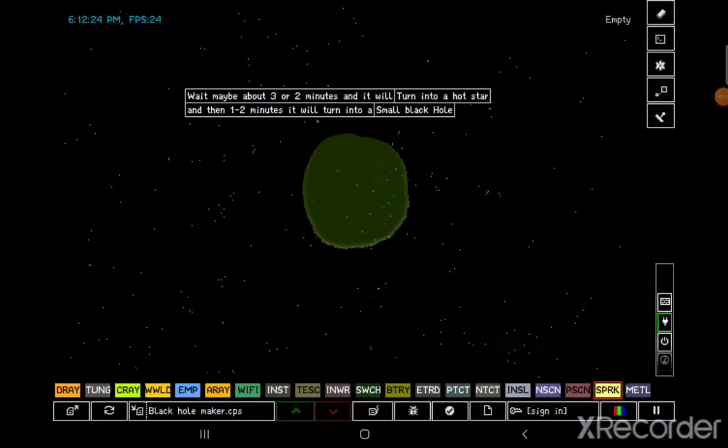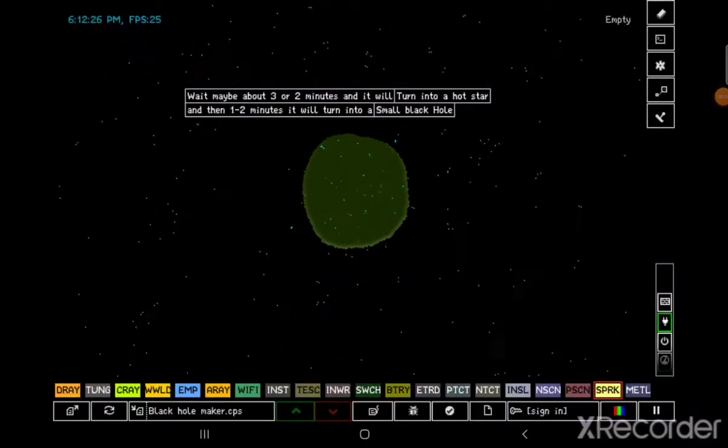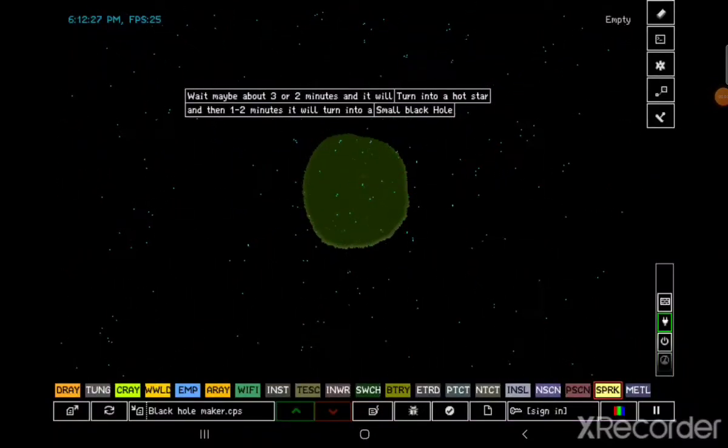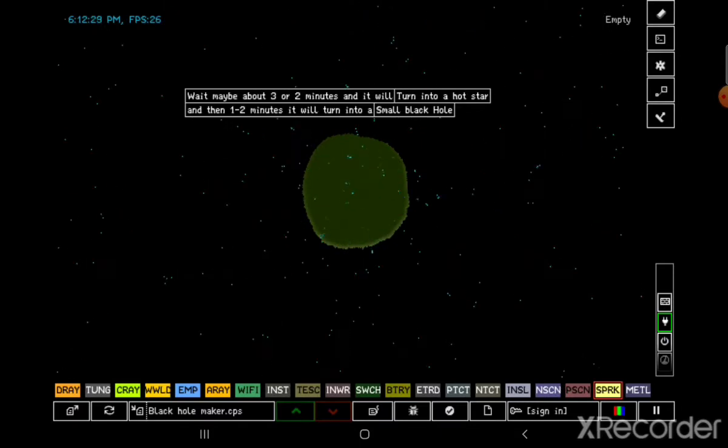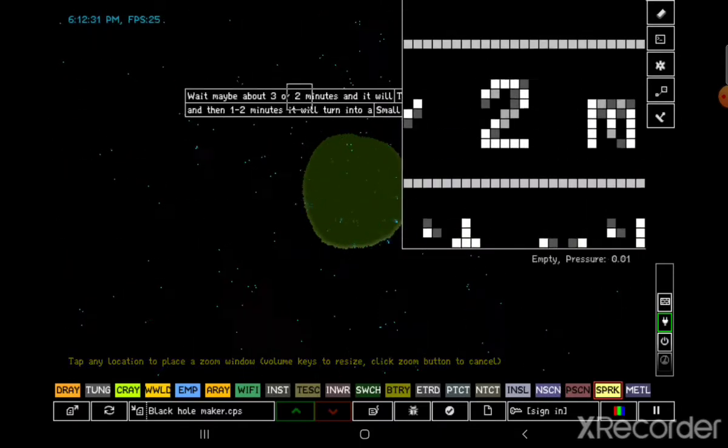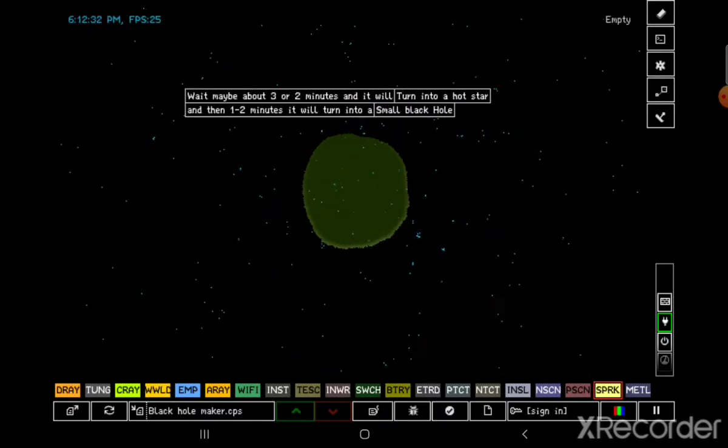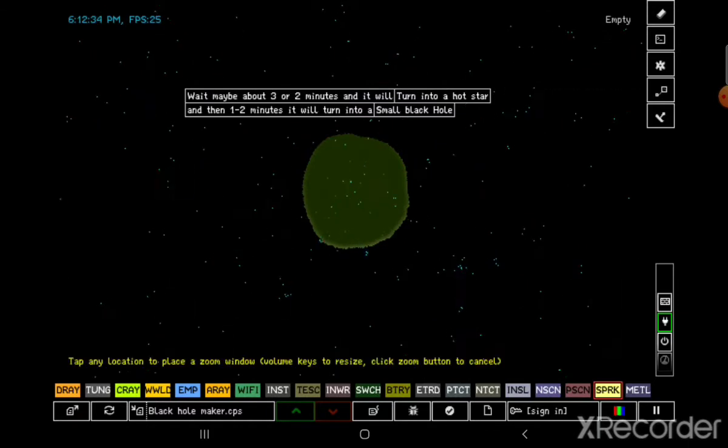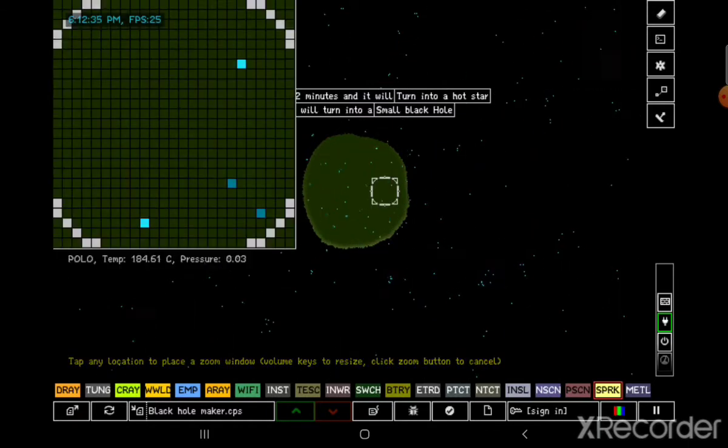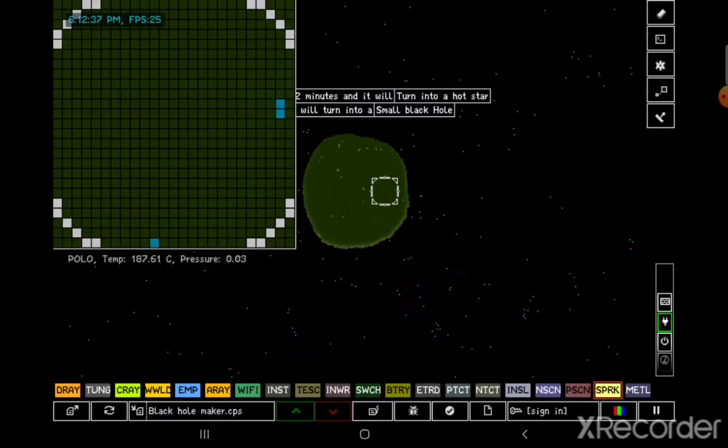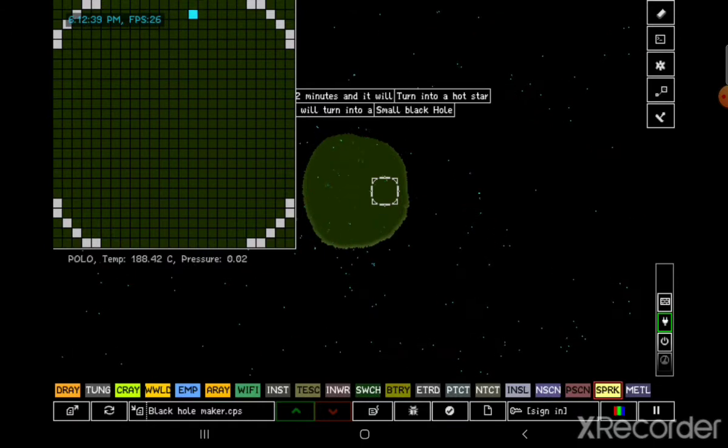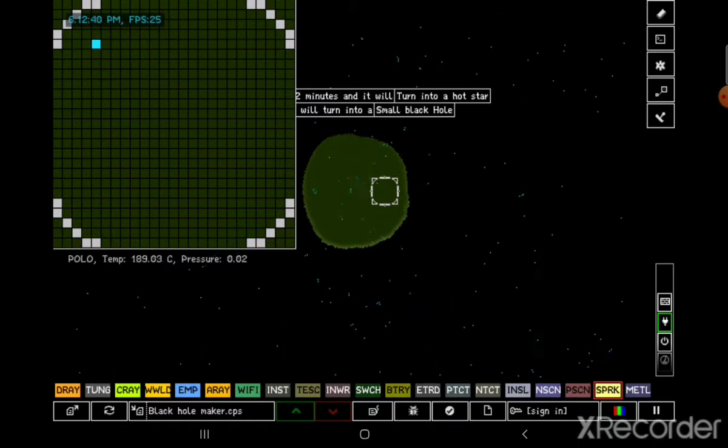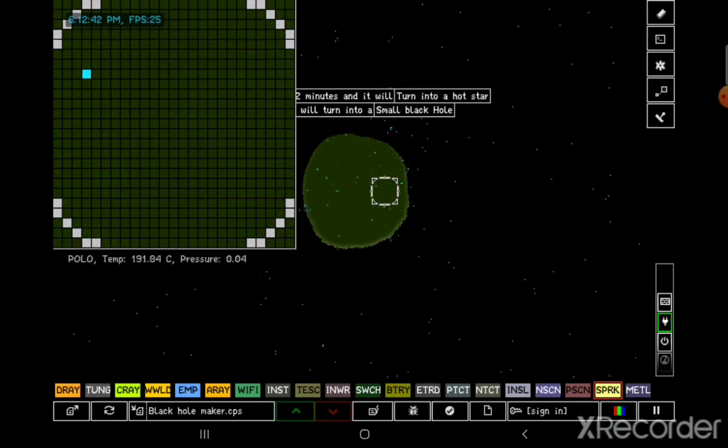Hello everyone, welcome back to another video. This is a video about the Powder Toy. You found out how to actually make a black hole. This needs polonium. If you're going to do another video of this, please give credit to me.